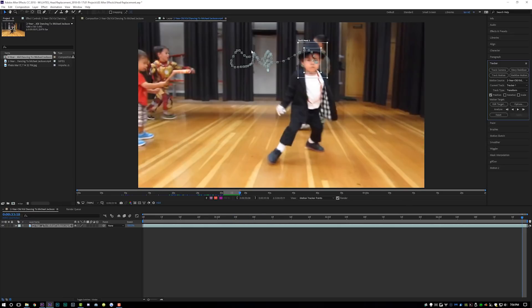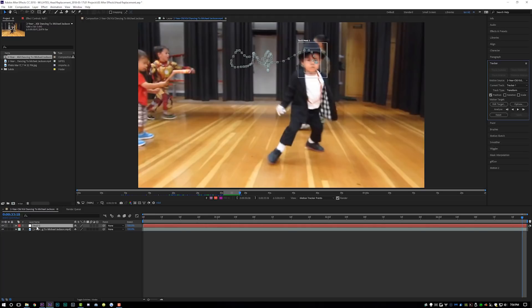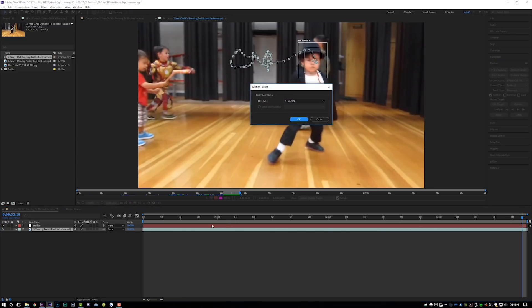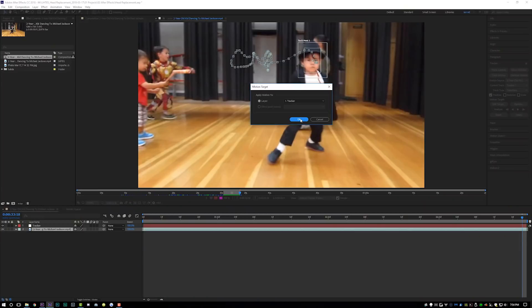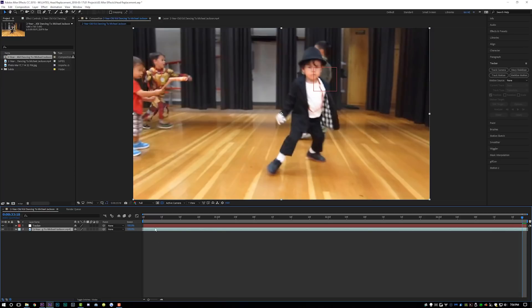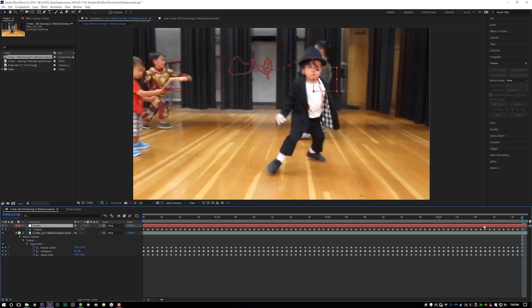Click the little play button — Analyze Forward — and it's going to analyze the video and hopefully track it pretty well. That looks like a clean track. It gives you squiggly lines which are your tracking data. Now go to Layer > New > Null Object and drop it on the timeline. Relabel it 'tracker,' then click on your video and go to Edit Target — make sure it's set to your null object. Click OK, then click Apply and apply the X and Y dimensions to the tracking data. Click OK, and if you hit U on your null object, all the position tracking data is there.